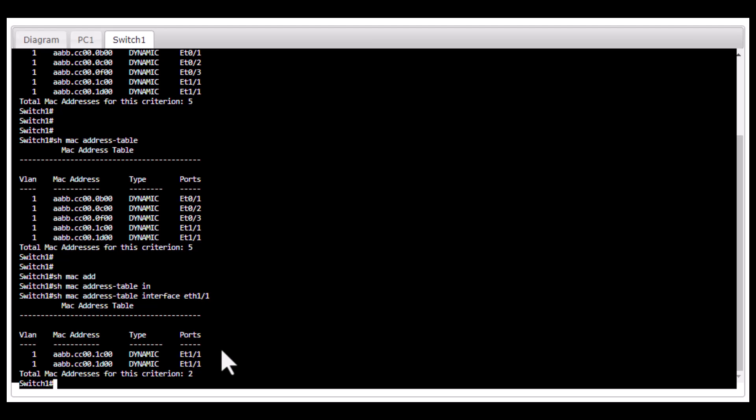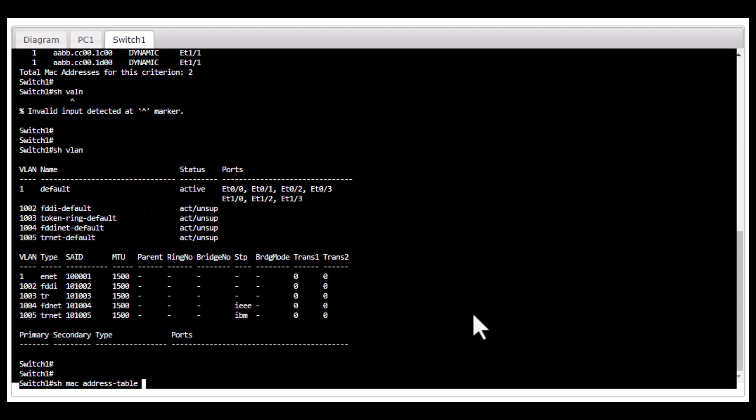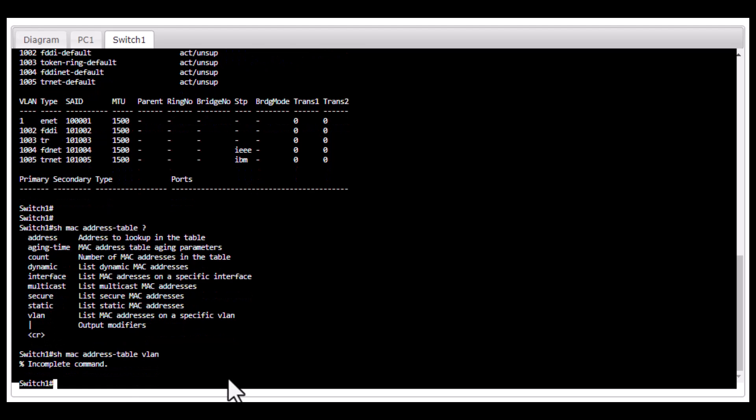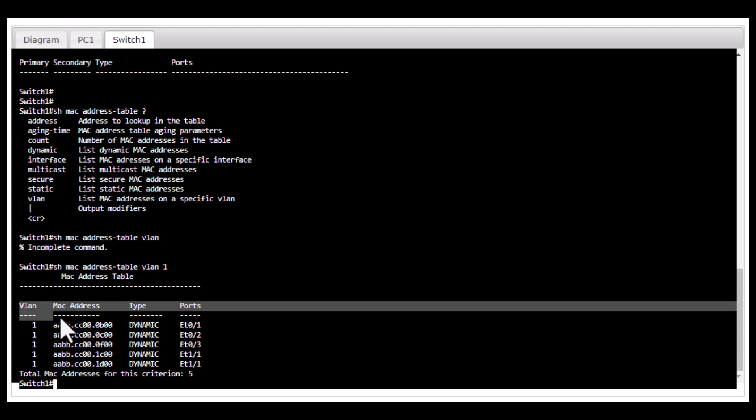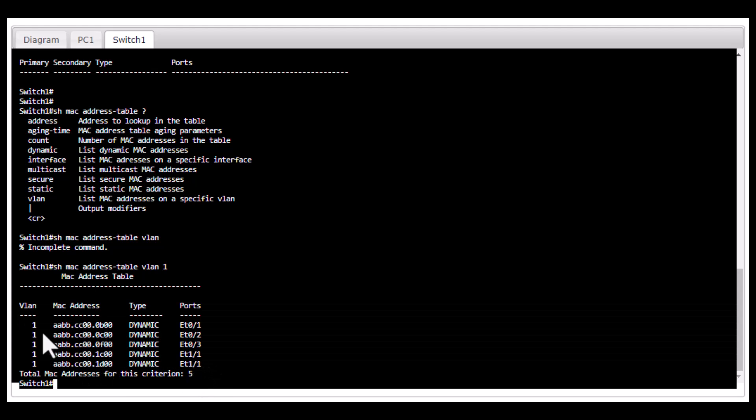If you want to see what MAC addresses are connected to a particular VLAN, instead of interface, you can put a question mark. You see there is a VLAN option. Type in VLAN and put the VLAN ID here. Now you can see what MAC addresses are on VLAN 1 and what ports are associated to that VLAN.